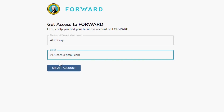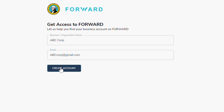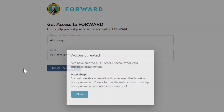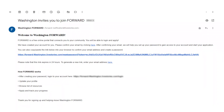Now click Create Account and open your email in another tab to find your confirmation email. If you do not see the email in your inbox, check your spam folder or hit refresh until you receive the email.